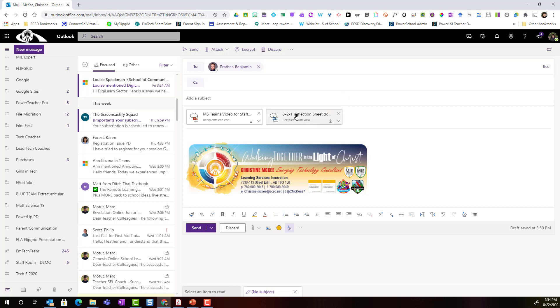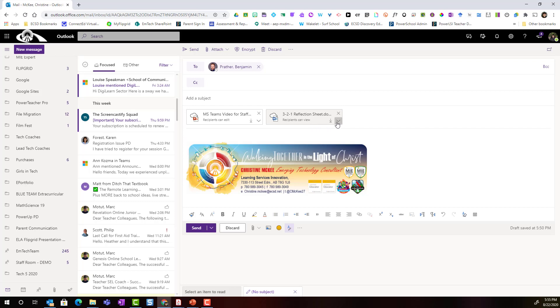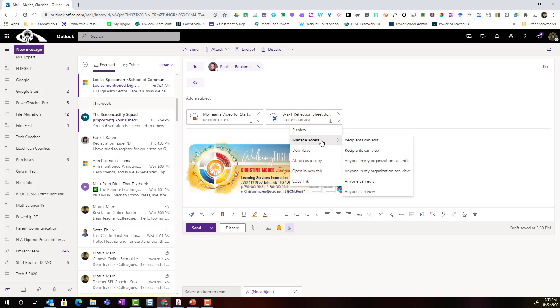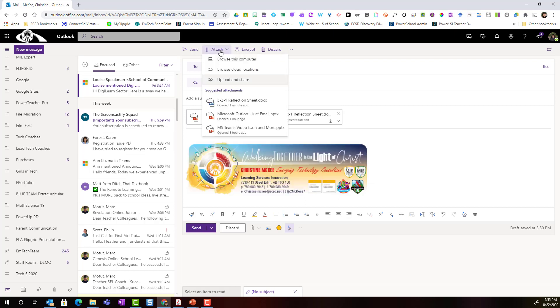But again don't forget about changing permissions. If I want him to just be able to view, that's fine. It's set to recipients can view. But if I want him to be able to edit, I do need to click on that drop down and go to manage access and change it to recipients can edit.